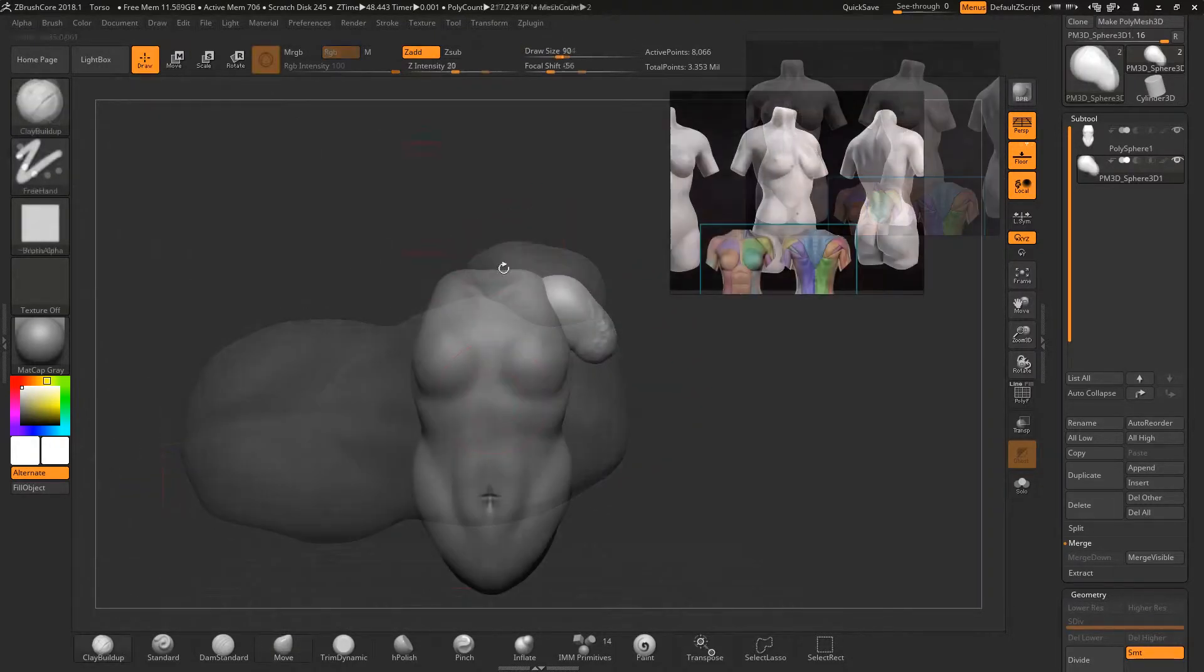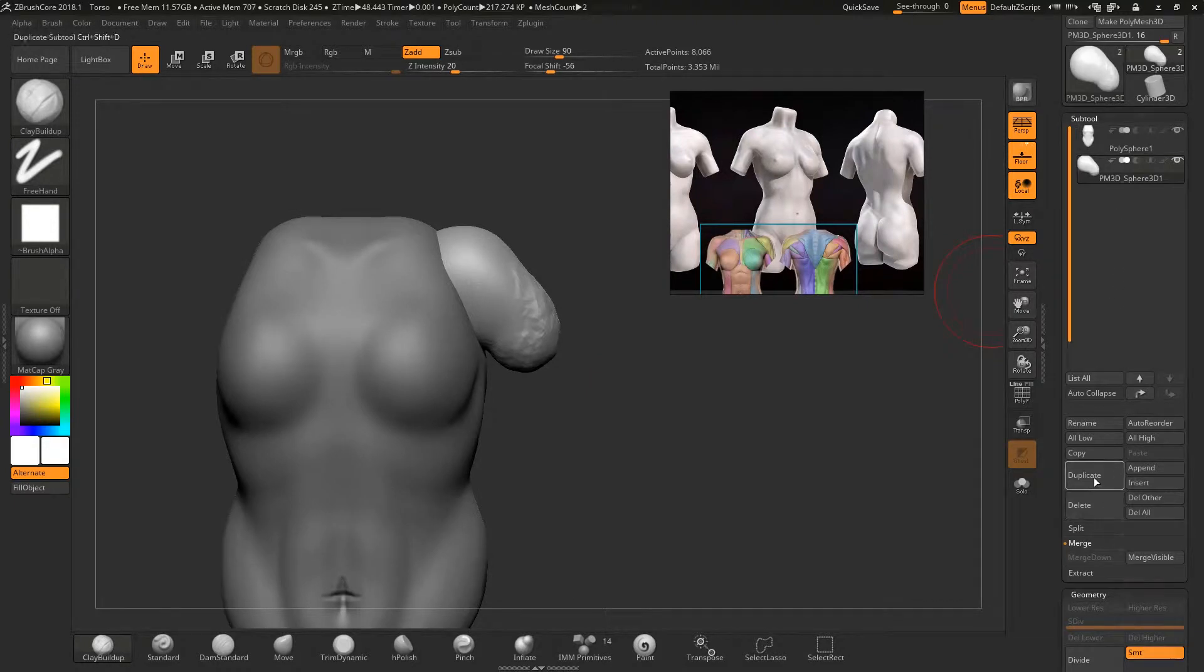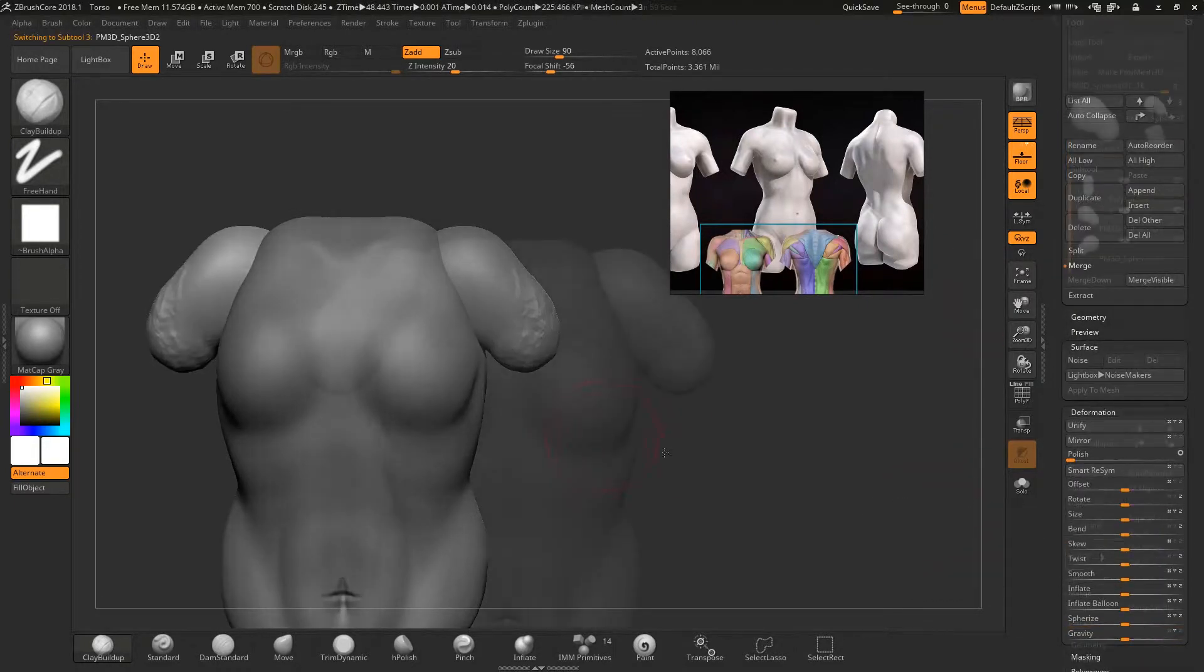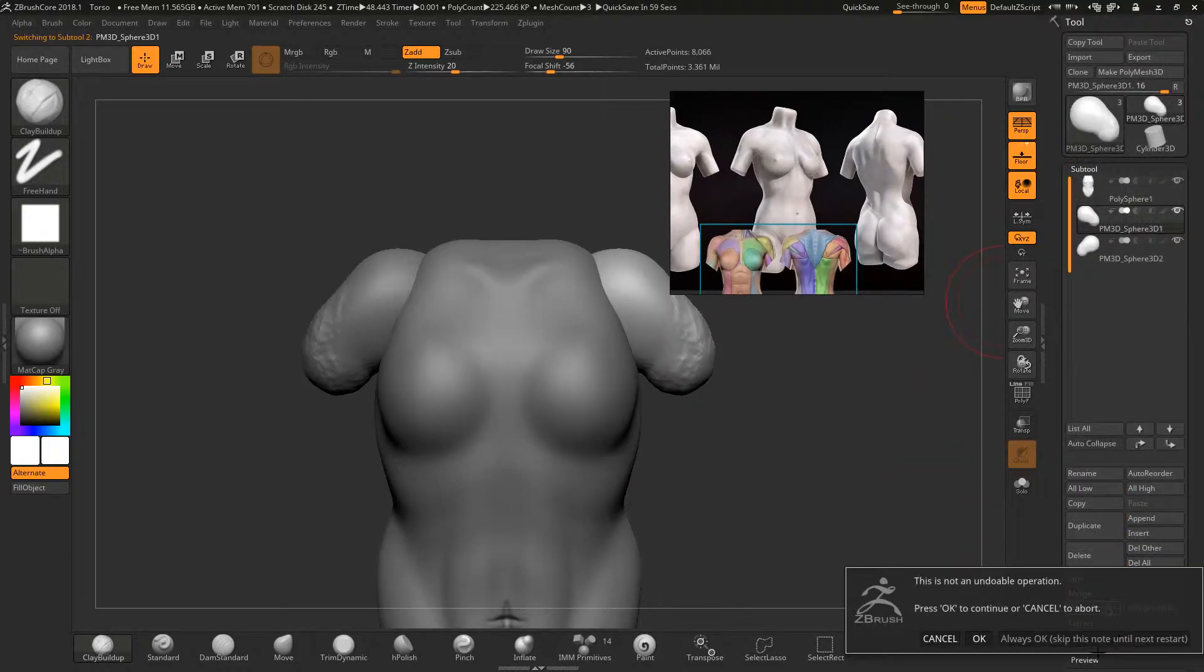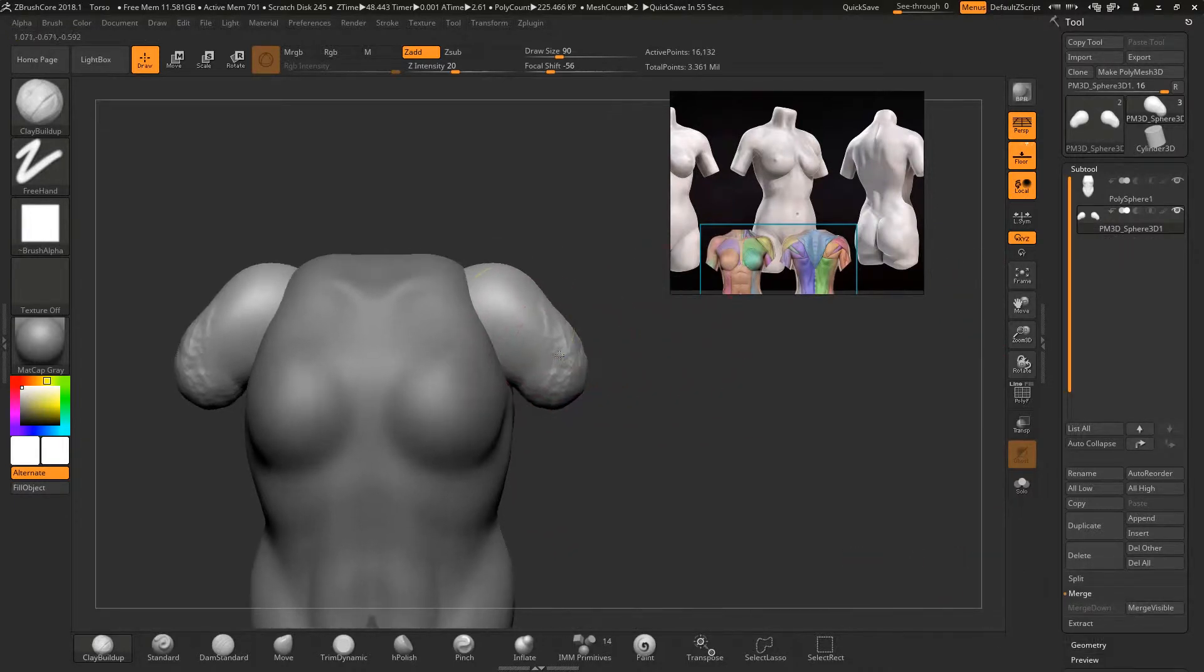I then duplicate this separate subtool and mirror it. After it is mirrored I merge it downwards and press X to enable symmetry so that I am working simultaneously on each arm.